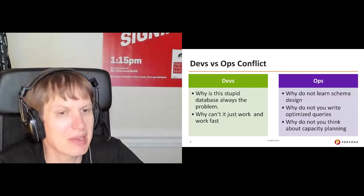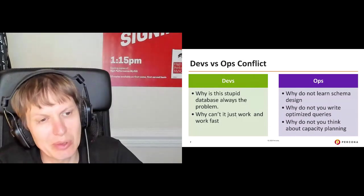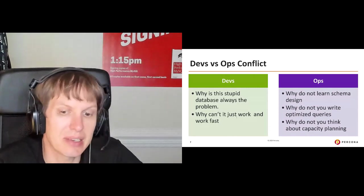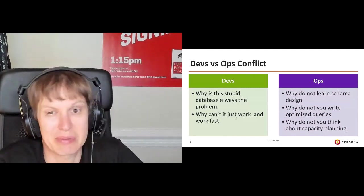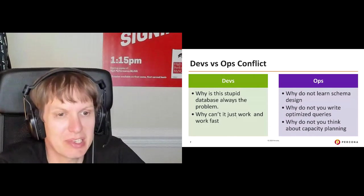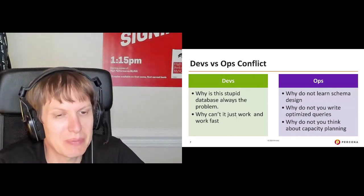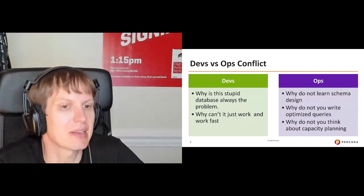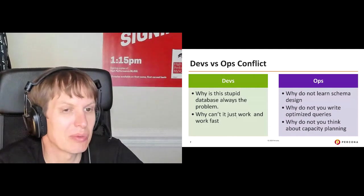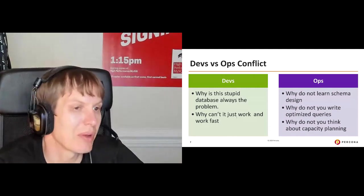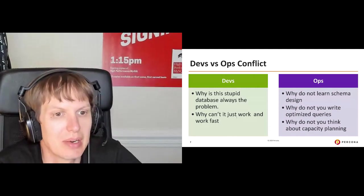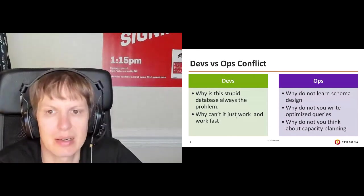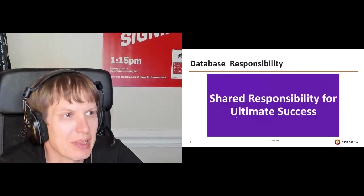From operations people, and I mean in this case, the people who really understand and care about the databases, there is always a question about developers, why you do not learn the database design? Why do you create tables with no proper indexes, and then scream bloody murder when things do not work? Why don't you write optimized queries, go through a process of assessing how optimal query is before putting that in production? Why don't you think about capacity planning? In a lot of cases, I see developers think databases can magically handle that.